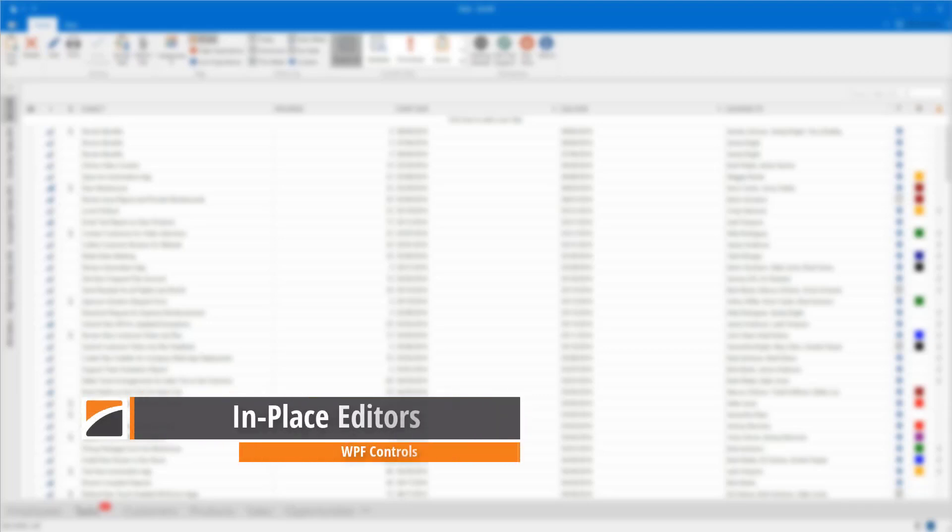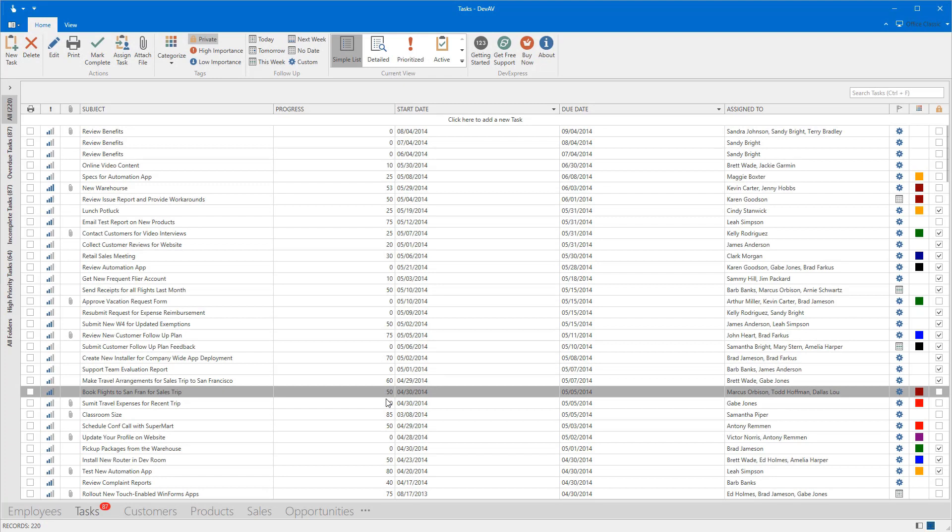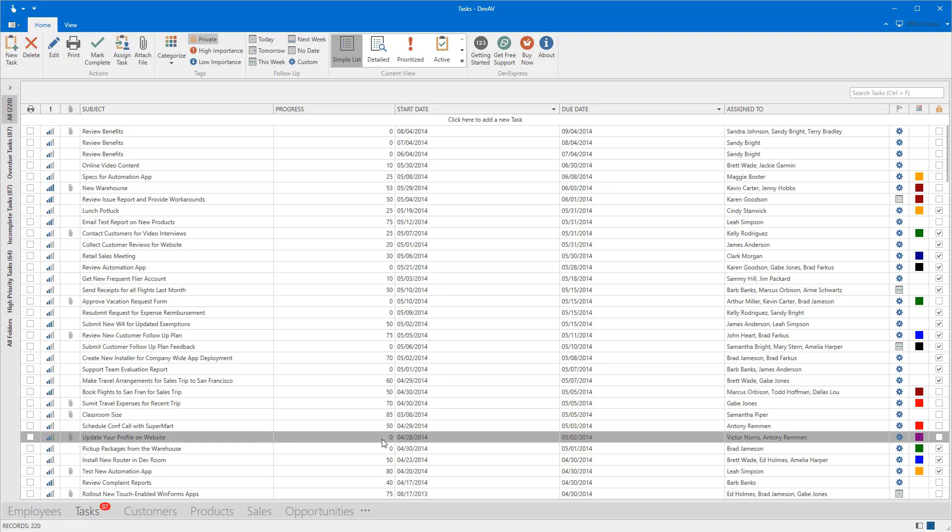The WPF Grid Control allows you to edit cell values using in-place data editors. In this video, I'll show you how to implement this.